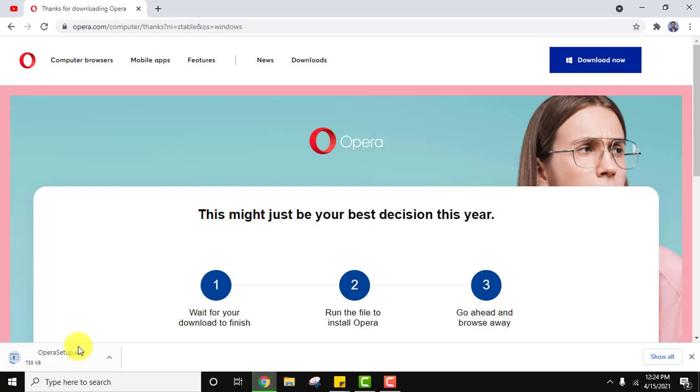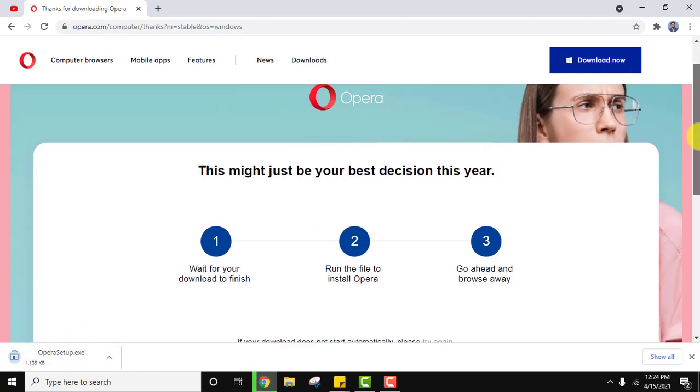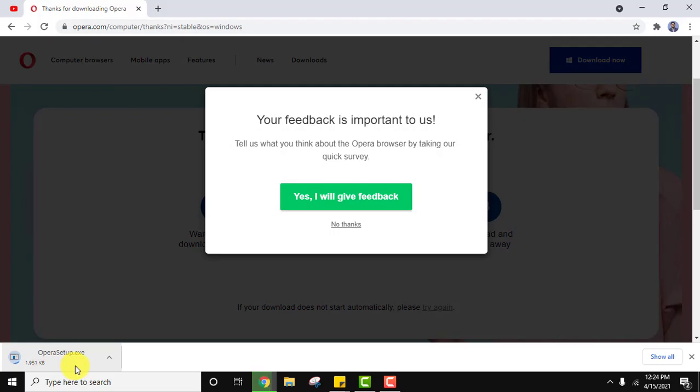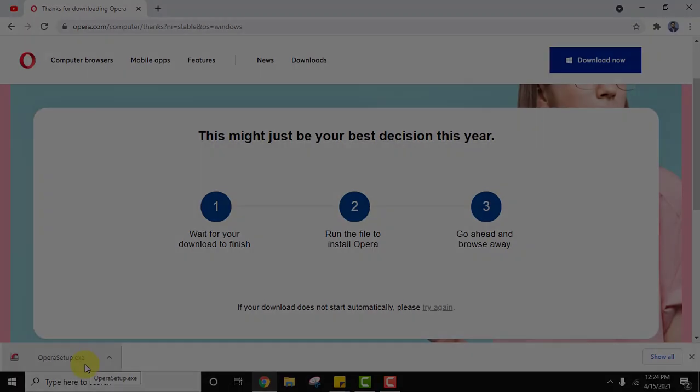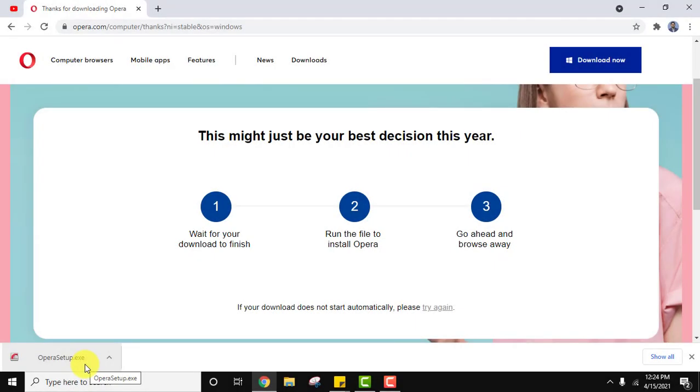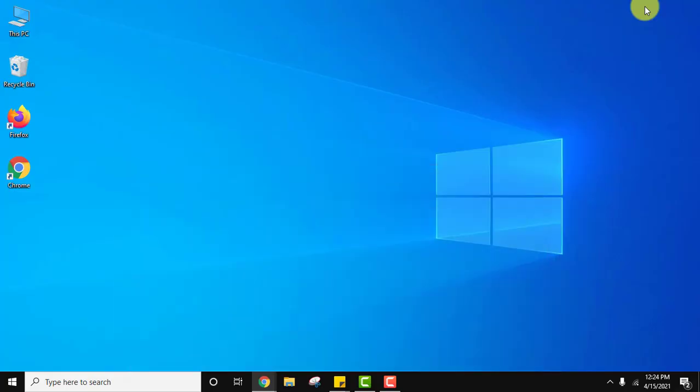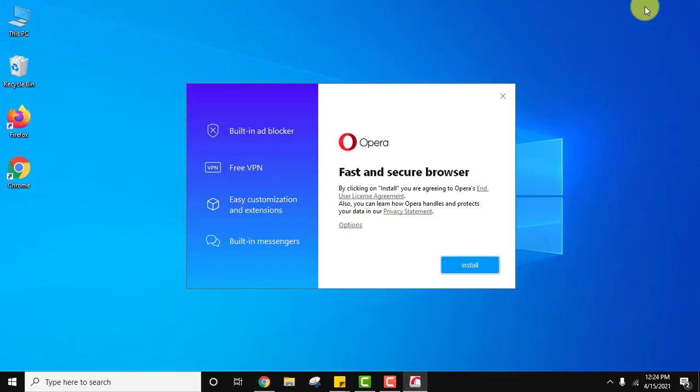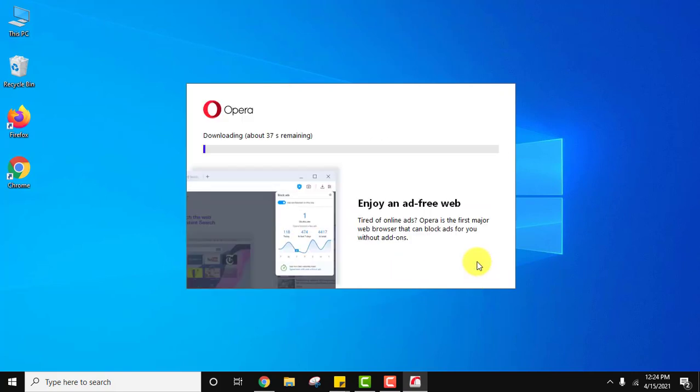Now the download started. Just wait for a few seconds. The exe setup completed. Double click on it to install. The installation started. Now it is downloading from the installer.